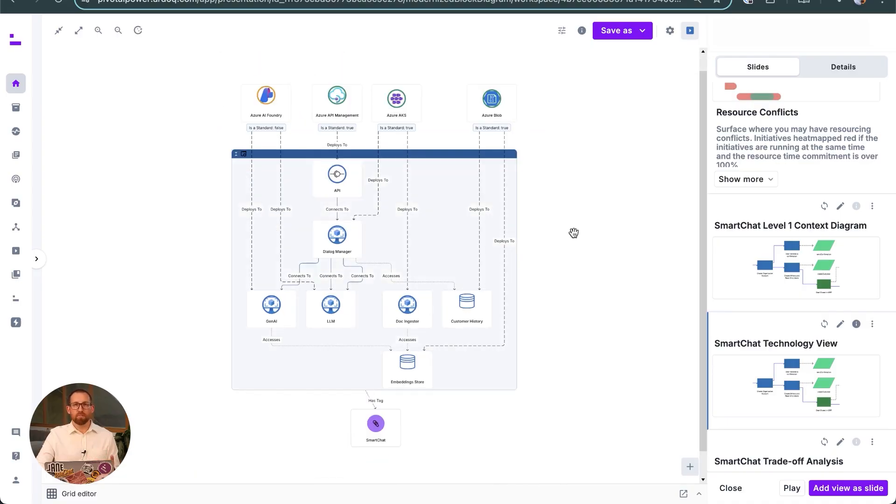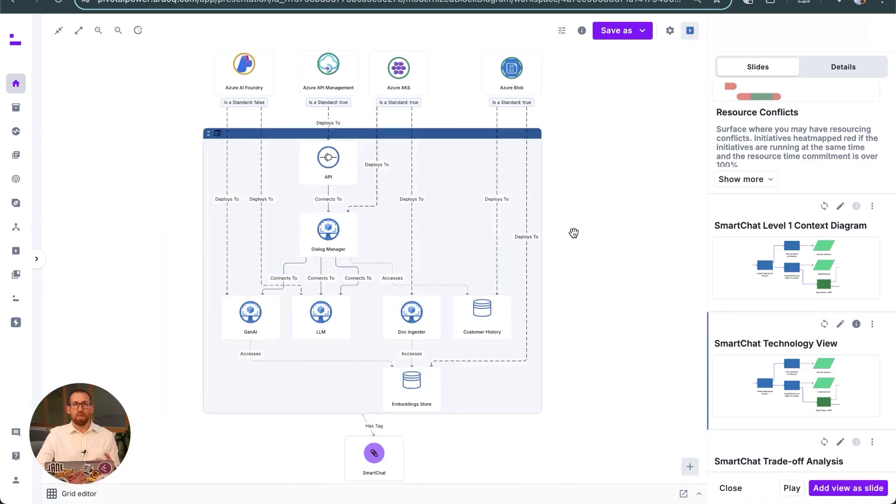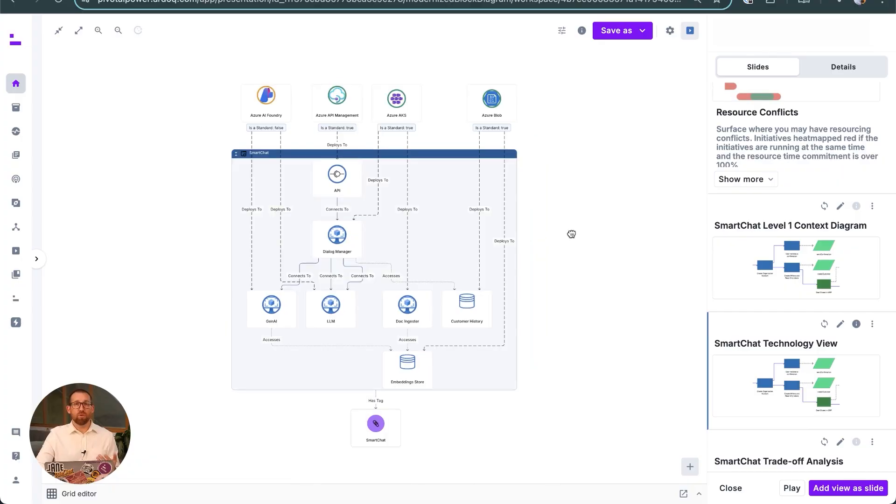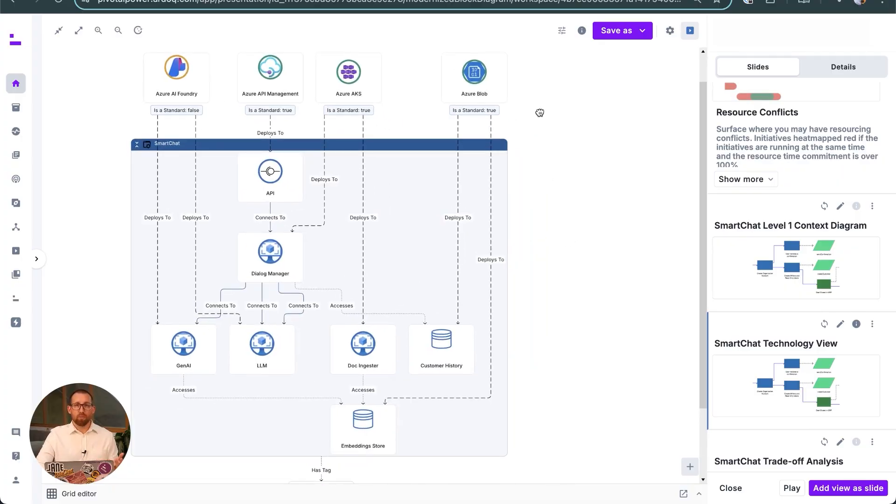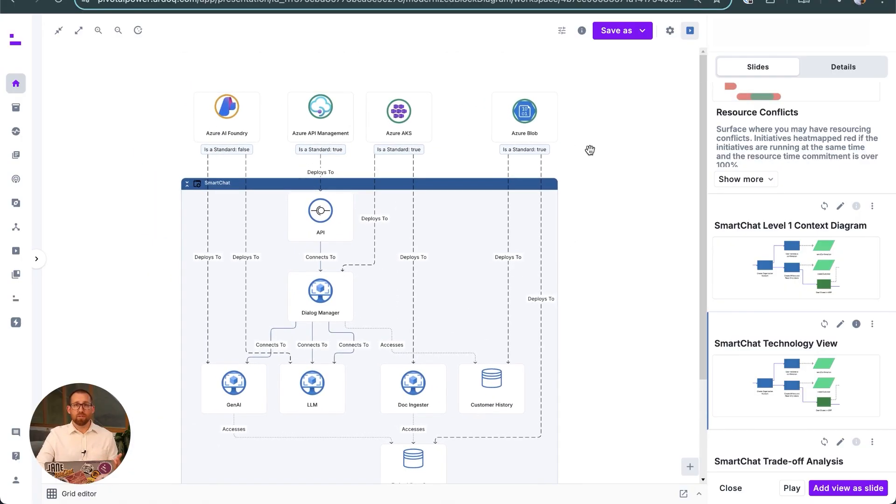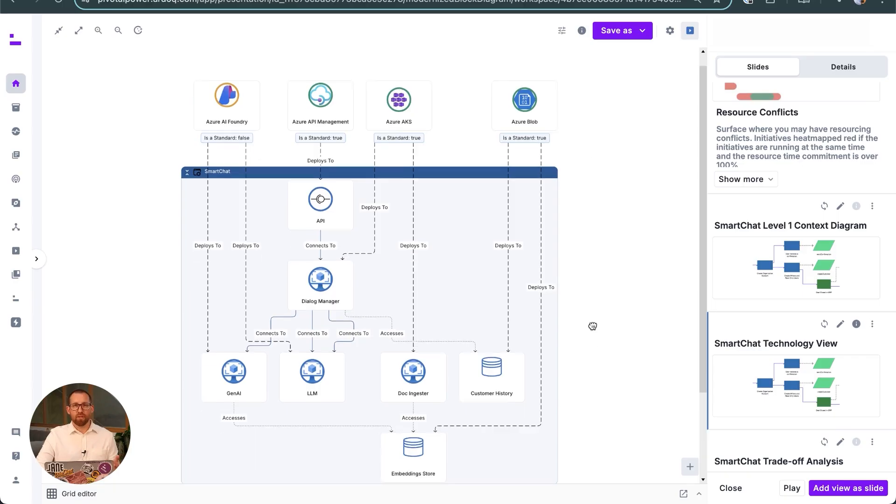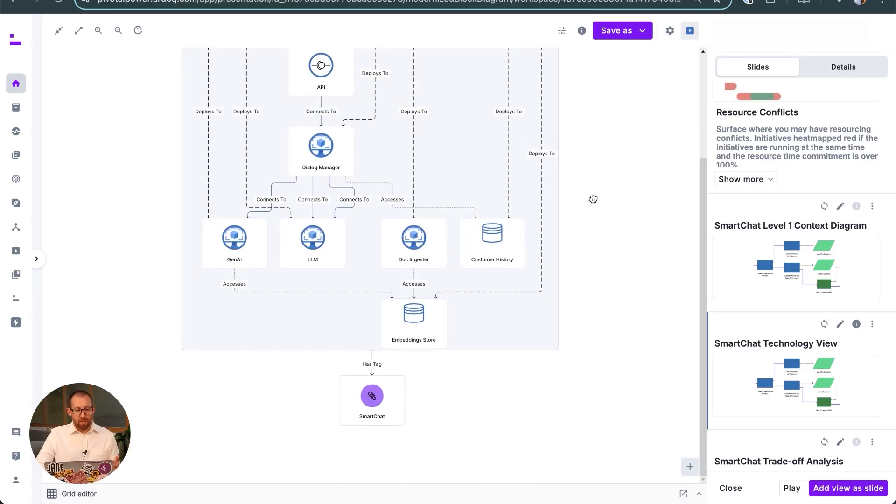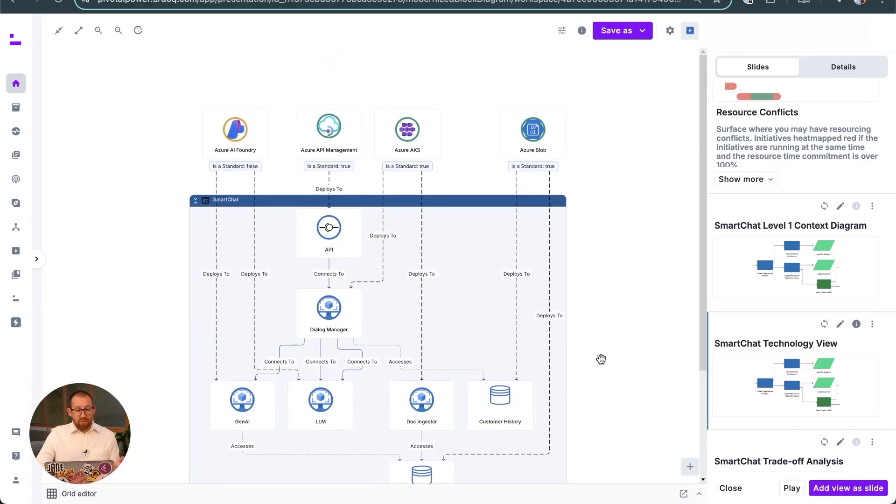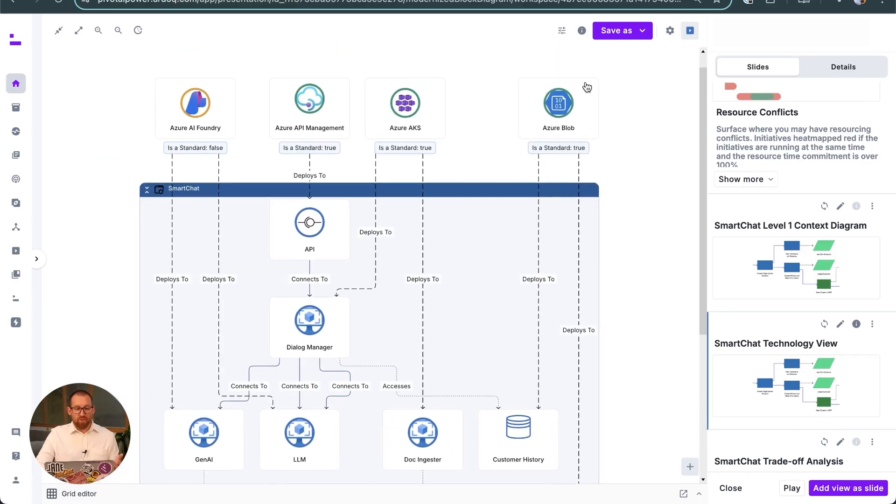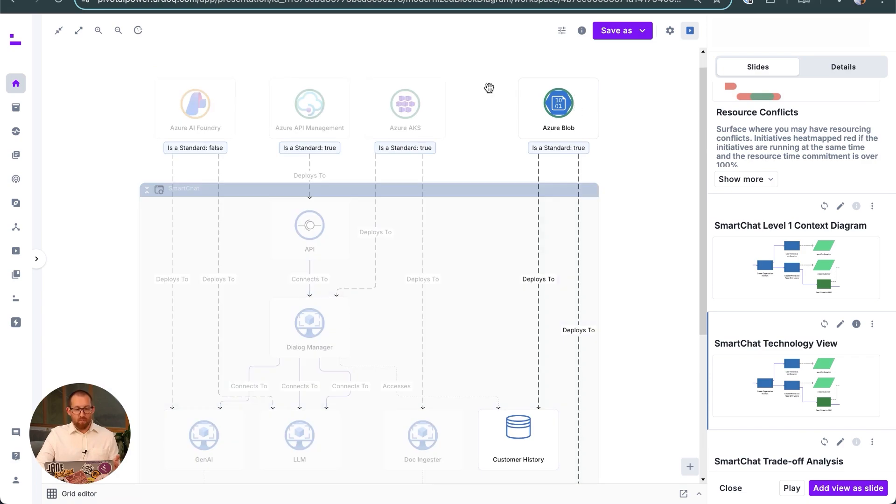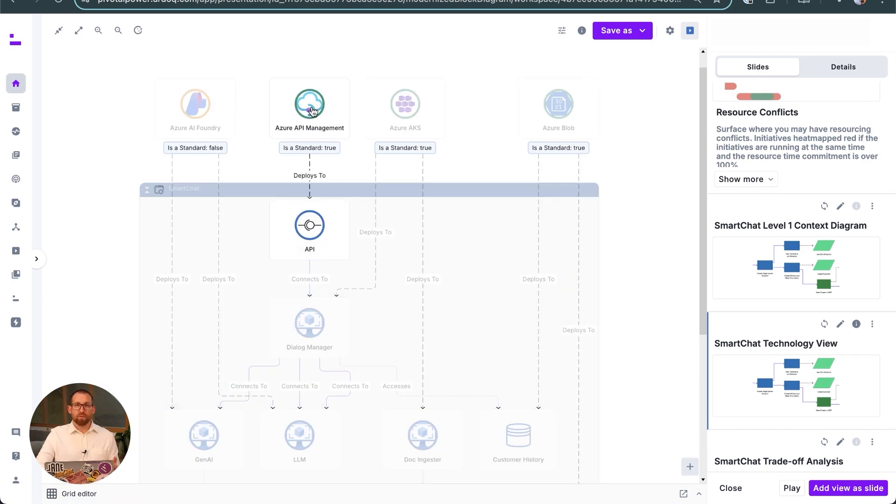Now we come to describing the technology choices and how Ardoq supports options evaluations. In this case, the solution architect wants to develop two options: one developed with AWS services and the other with Azure.